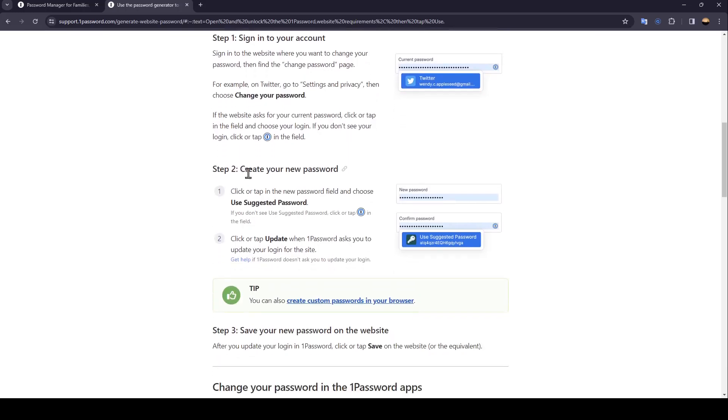Step 2: Create your new password. Click or tap in the new password field and choose Use Suggested Password. Click or tap Update when 1Password asks you to update your login for the site.